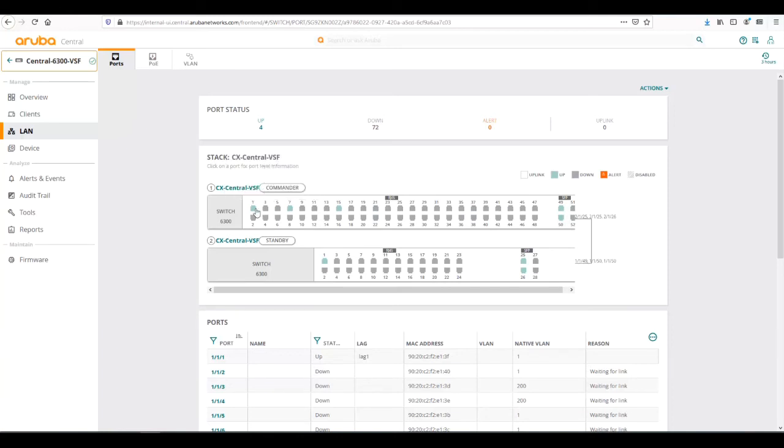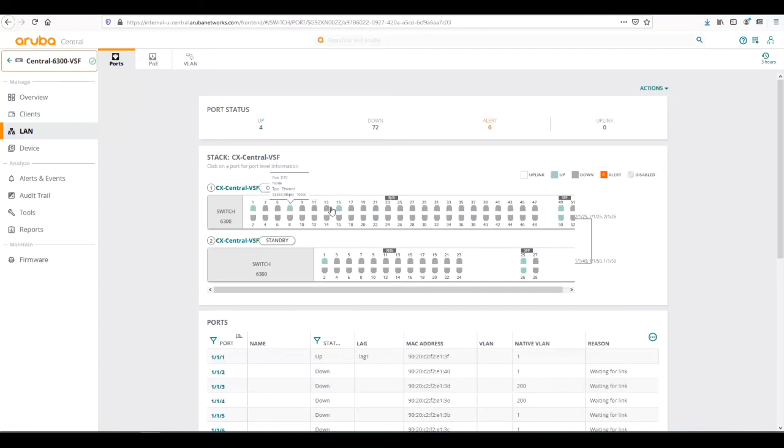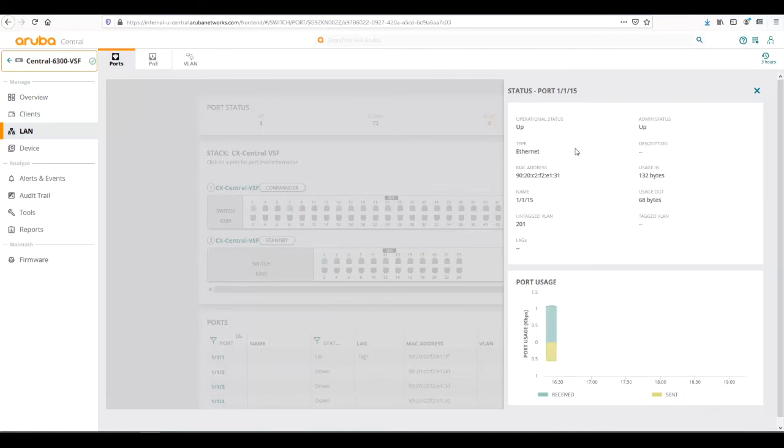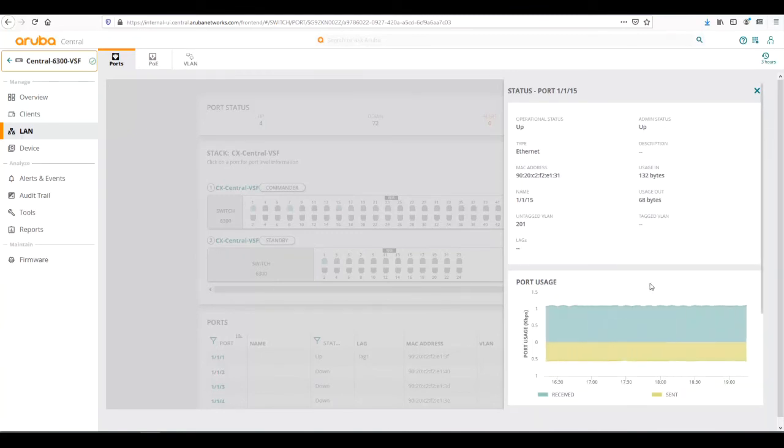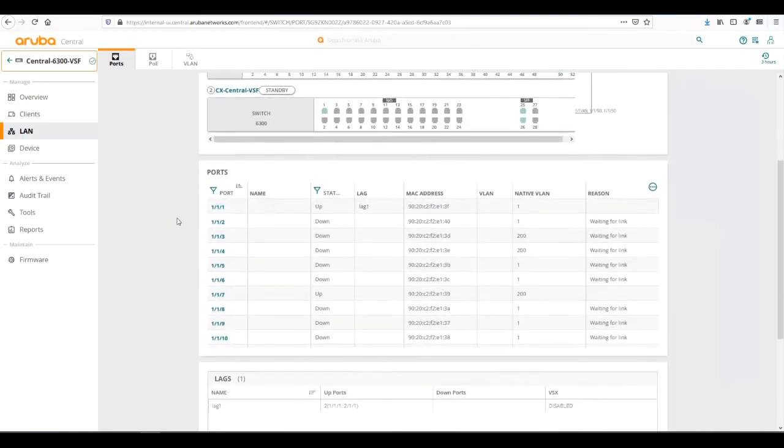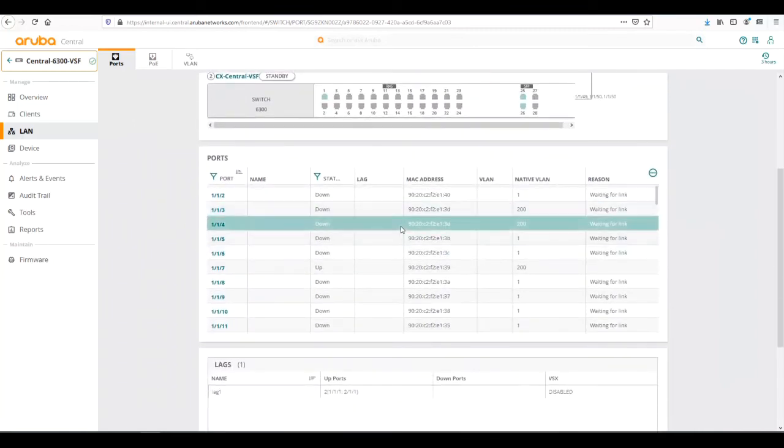We can see here the upstream switch is connected on port one of both stack members, and then there are two access points, one in port 7, one in port 15. If I wanted to get more details I could click on that port, and it would give me specific details on that port such as usage, the port MAC address, the admin state, and VLAN assignment.